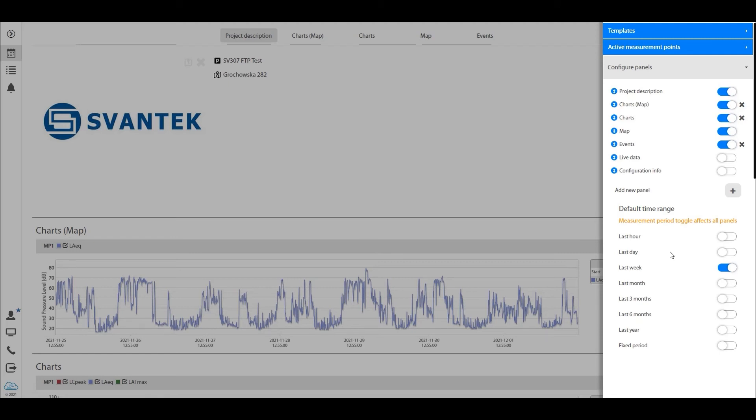The last thing I want to go through in this video is the configure panel option right here. This is very important to know because in this section right here, you define what you will be able to see in your project.